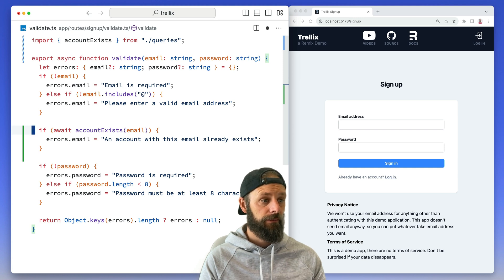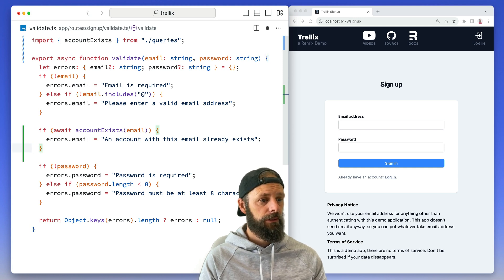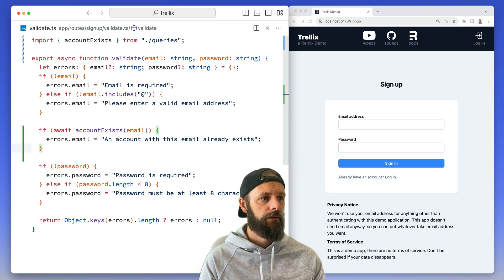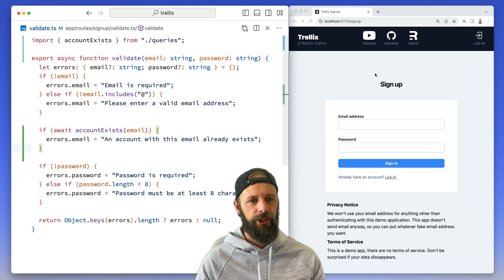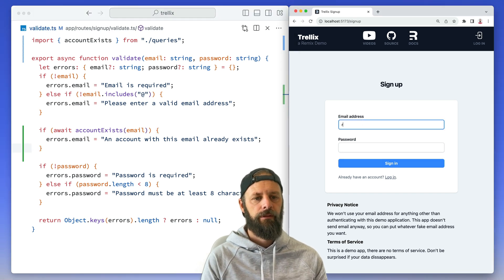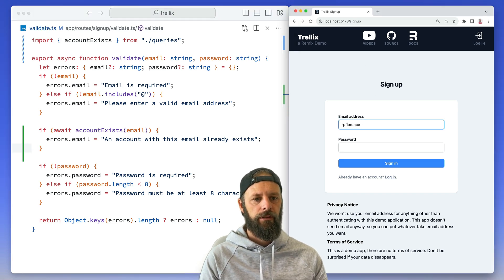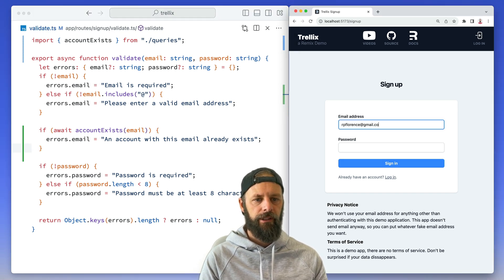Okay, and then let's give that a shot. I think I already have an account.